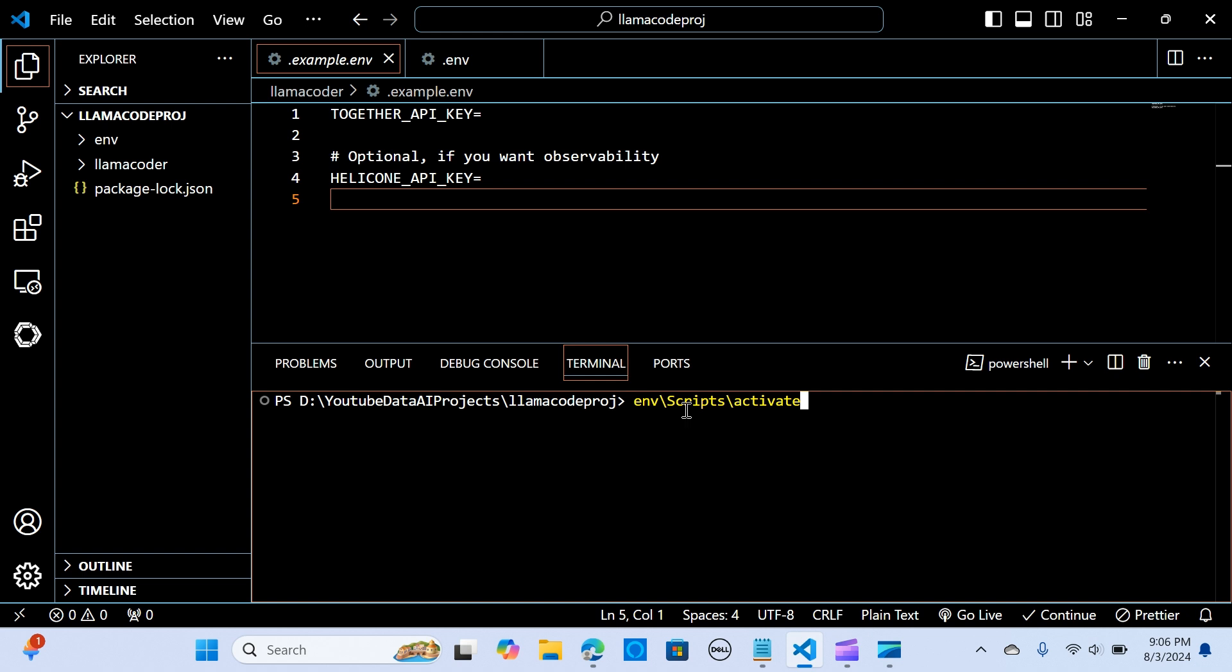Now activate it. When you see this green env here it means that it's activated.